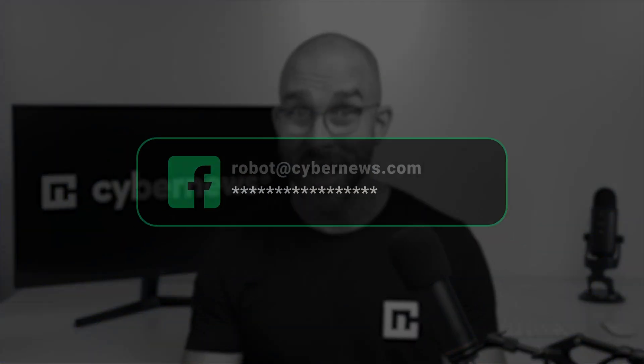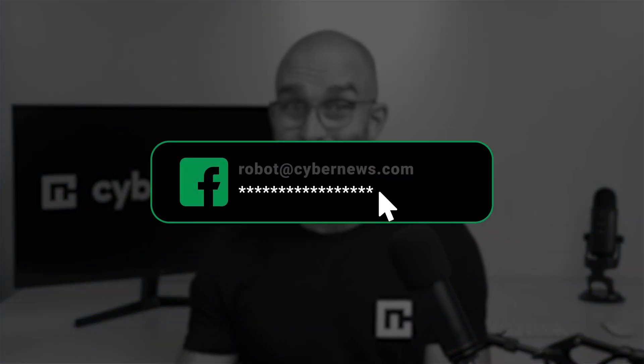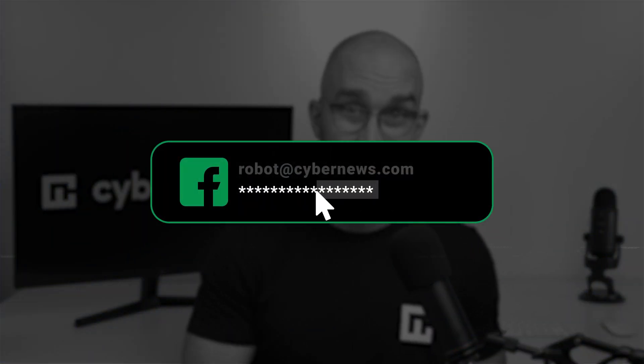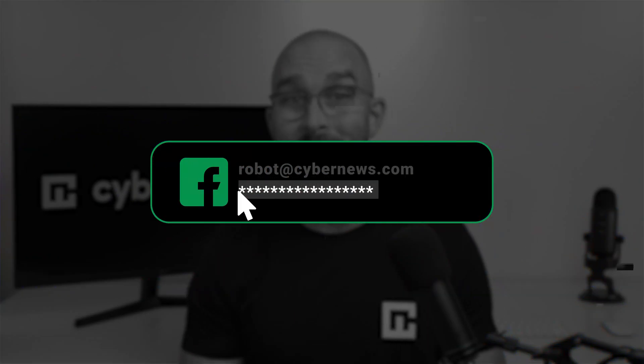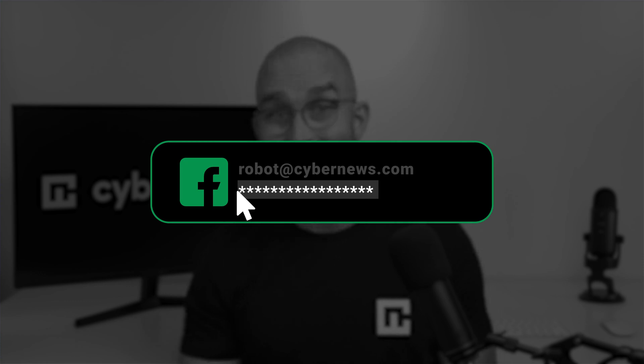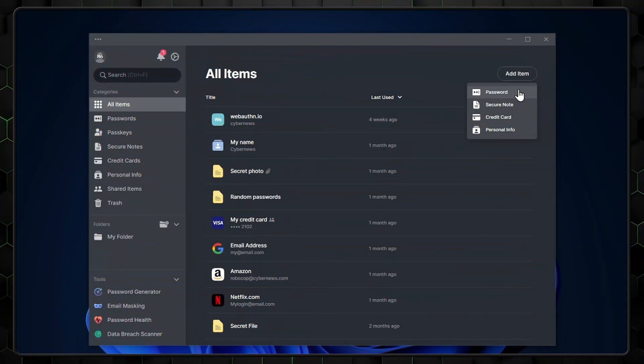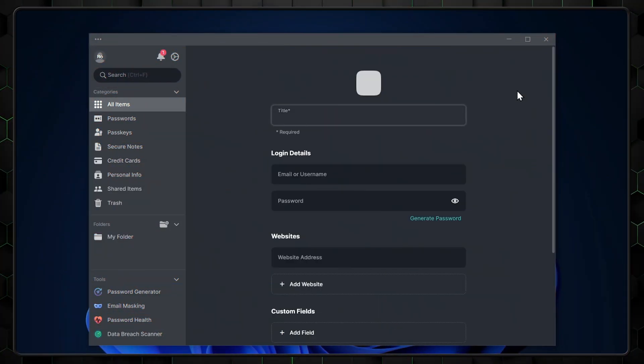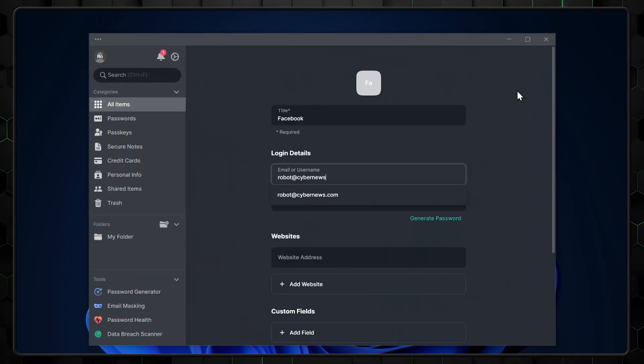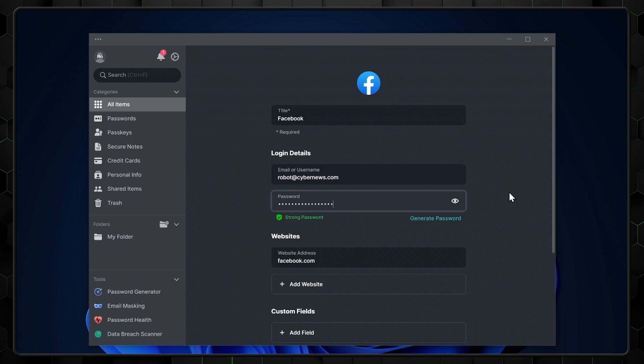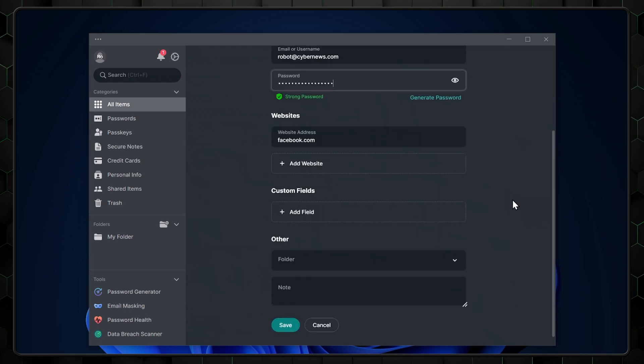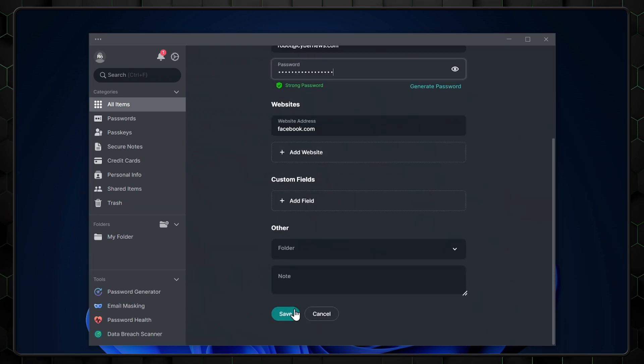I've created a Facebook account for the sake of this demonstration, and here's the password that I need to store somewhere safely, so I'll copy it and head back to NordPass. Here, I can tap the plus button, enter the relevant information, paste the password, and hit save.